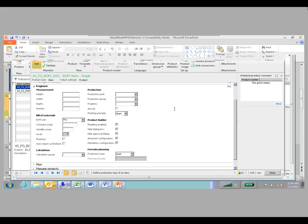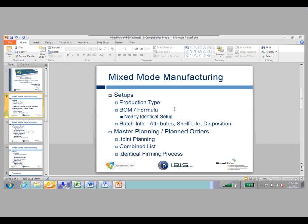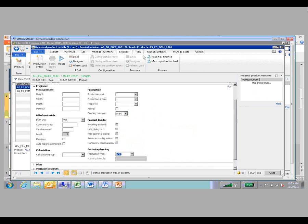The next thing we're going to look at is the setup of both BOMs and formulas. AX2012 has made this process pretty much identical on the formula side and the BOM side. There are obviously some differences, but the process you would go through for setting them up as well as most of the information you'll see in either setup is pretty much exactly the same. The setups are done under the engineer tab — there's a section for bill of materials as well as a section for building a formula.